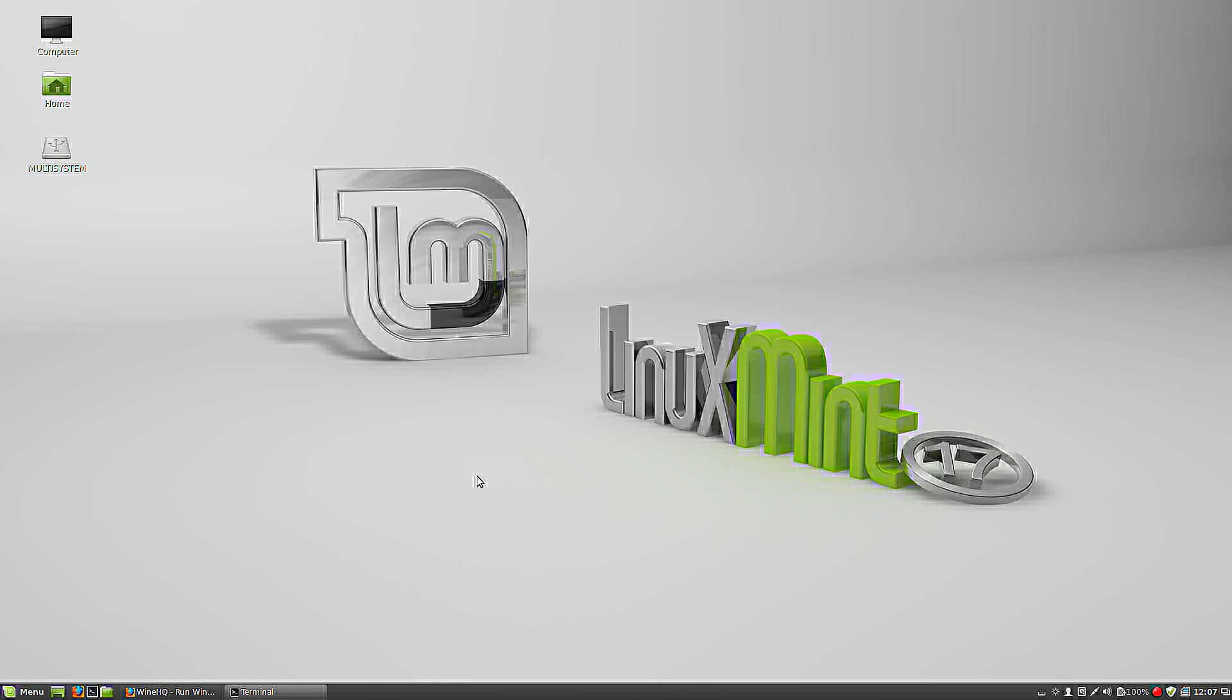Hello viewers, in this video I will demonstrate how you can run Microsoft Windows programs in Linux. Basically you need Wine, and on top of that you can use PlayOnLinux.